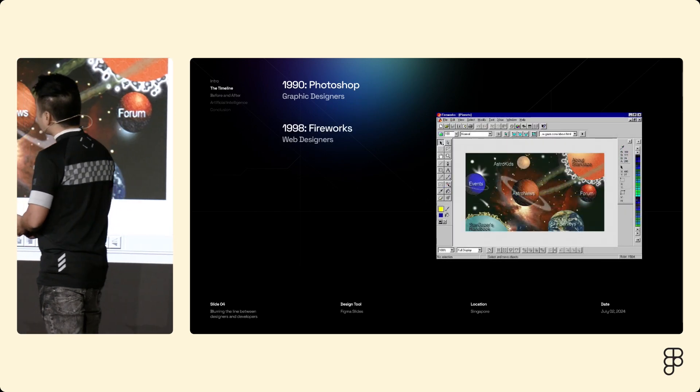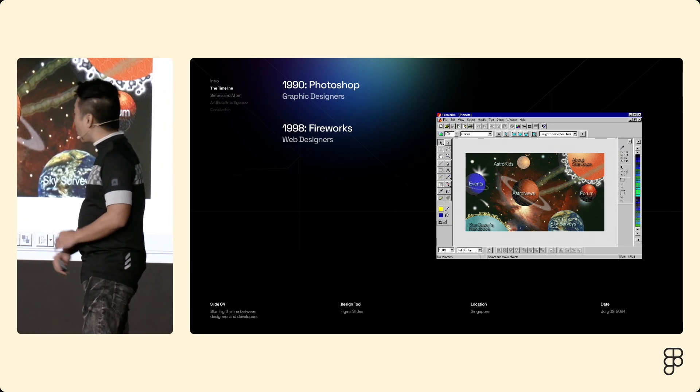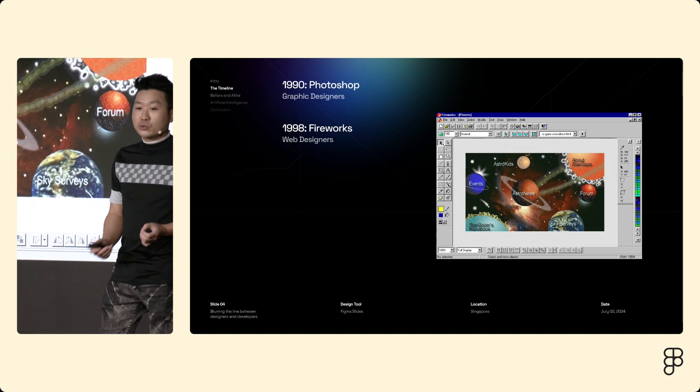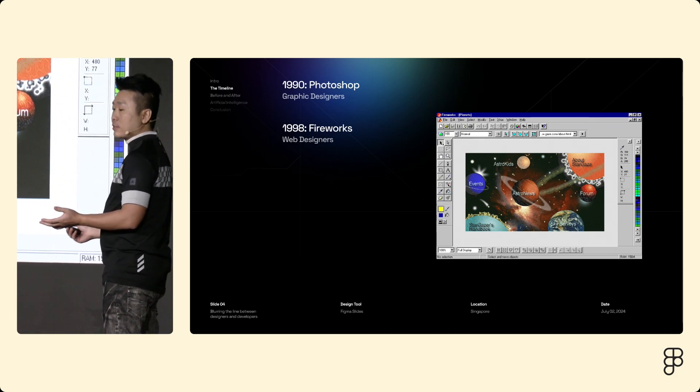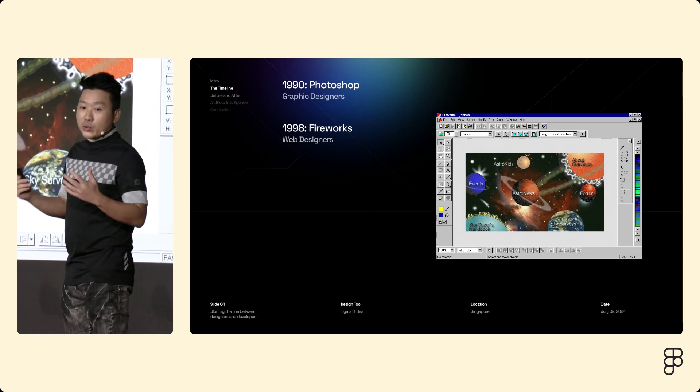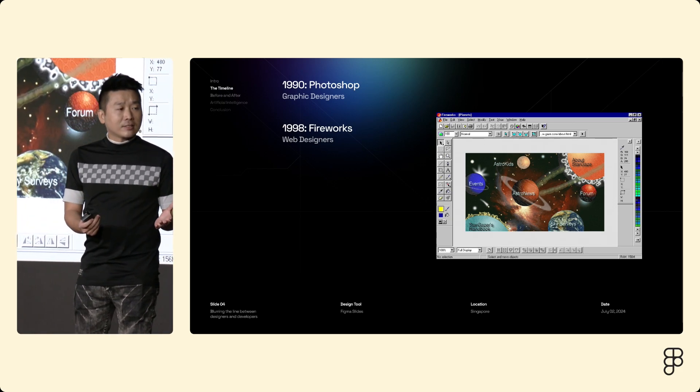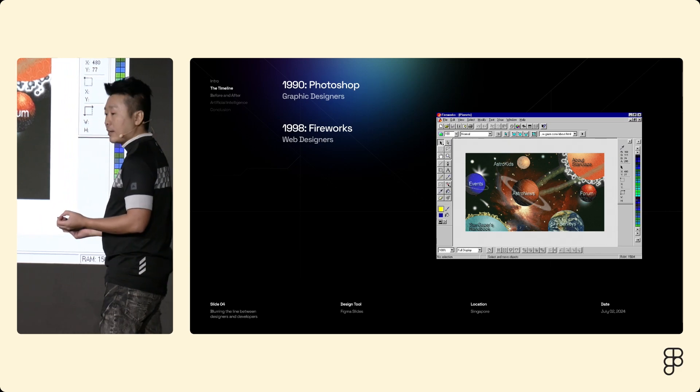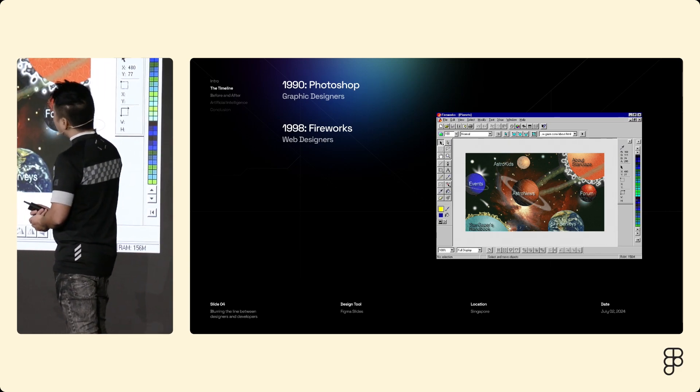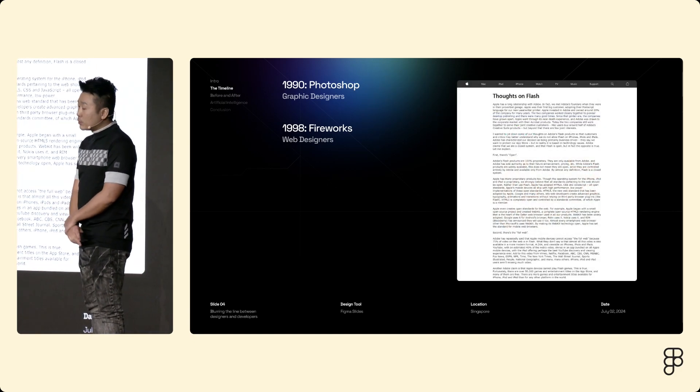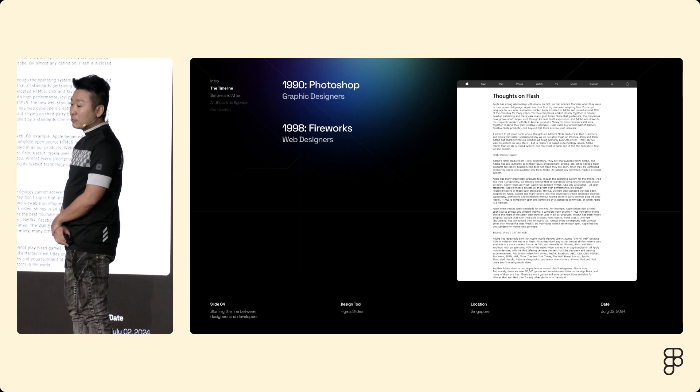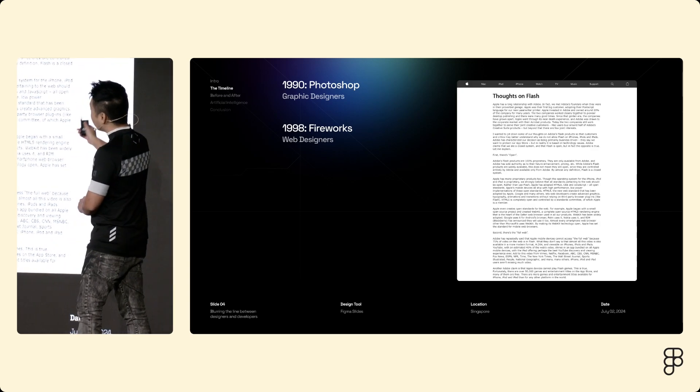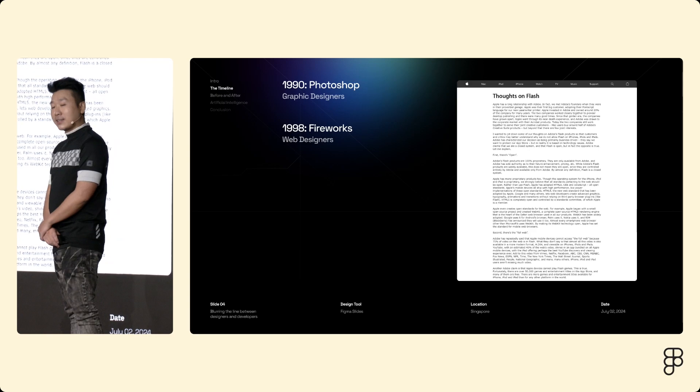Along with Flash came Fireworks, which was an early version of today's modern tool like Figma. It was vector-based. It was made for the web. You could create pages and states. You could export to HTML and CSS. And it was widely loved by its core users. Eventually, though, Adobe bought Flash and Fireworks. Steve Jobs wrote a famous letter, and we know what happened next.